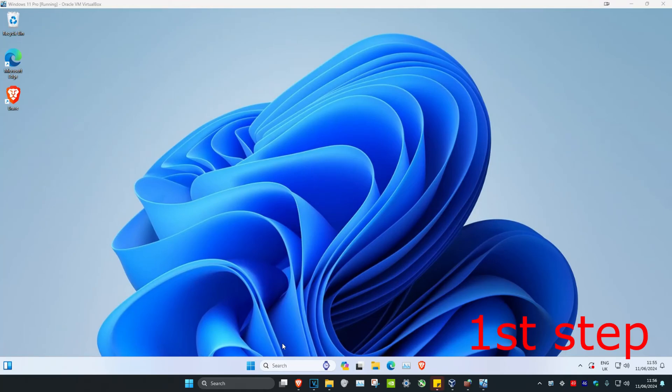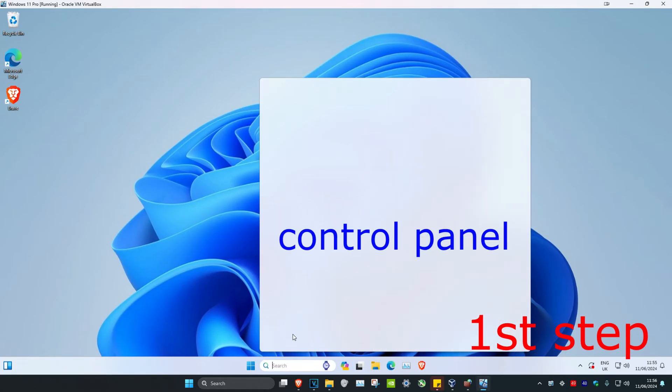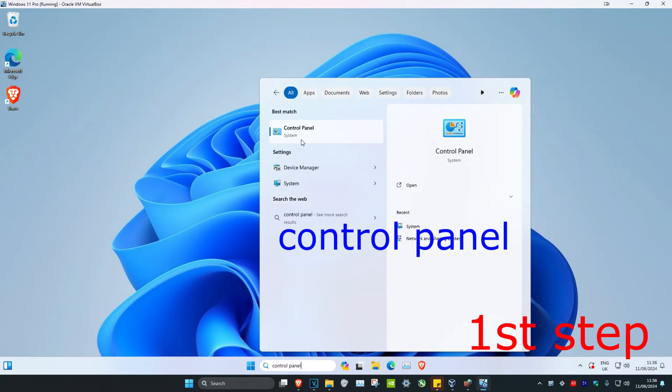So guys, to fix this problem, you want to head over to Search and then type in Control Panel. Click on it.